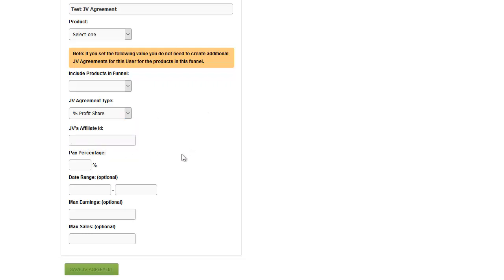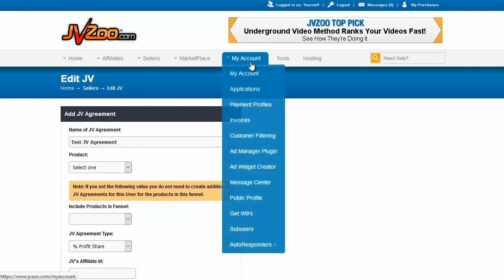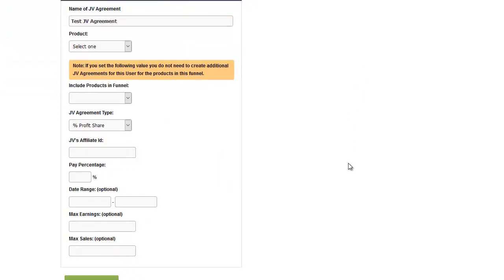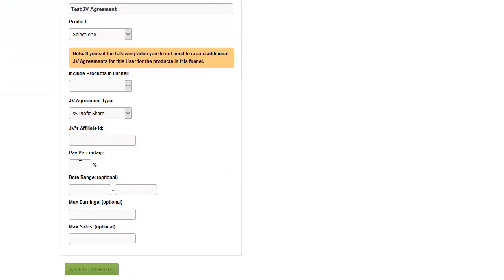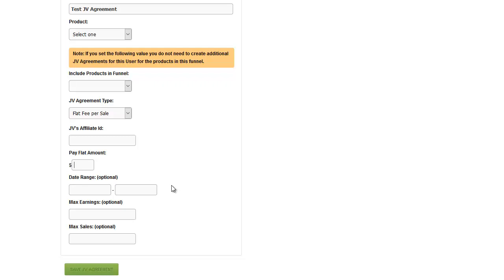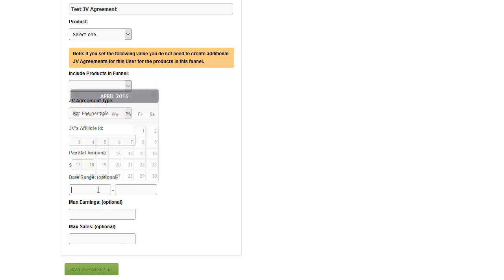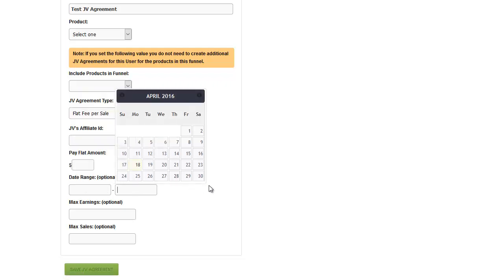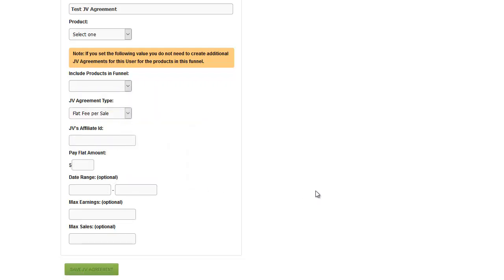What you need in order to set this up is your JV partner's affiliate ID, which is found under 'My Account' in your JV partner's JVZoo account. Get that number from them and put their affiliate ID in here. If you're doing a percentage partnership share — whether profit, price share, or affiliate consultant — you'll put your percentage in the field. If you give them a flat fee, this changes to a dollar amount. There are optional settings: a date range for when payments start and stop, for example during your launch window, which will automatically start and stop the payments.